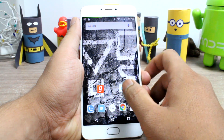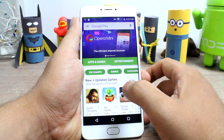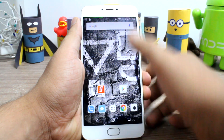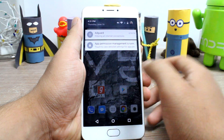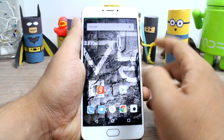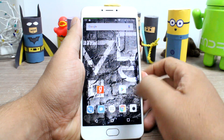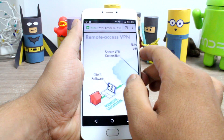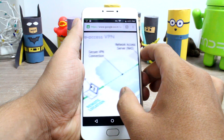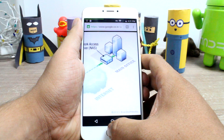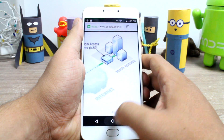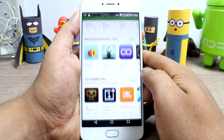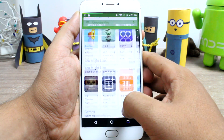A few days back I showed you how you can download apps that are not available in your country directly from the Play Store using a free VPN app. However, to make things better, today I'm going to talk about 5 free VPN services you can choose in those scenarios and mask your country and location on the internet while browsing on your Android. So let's get started and have a look.